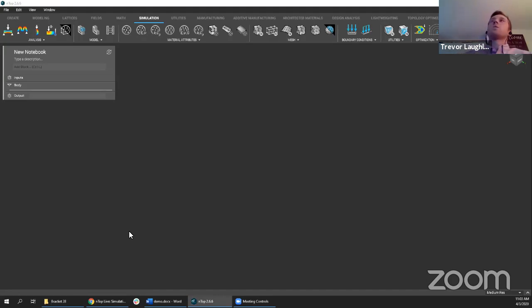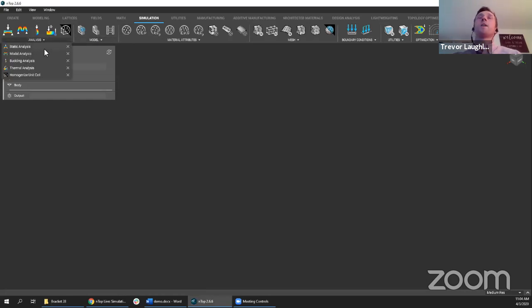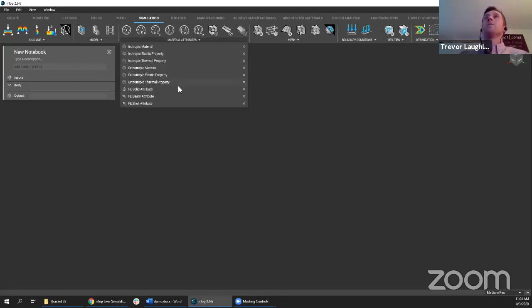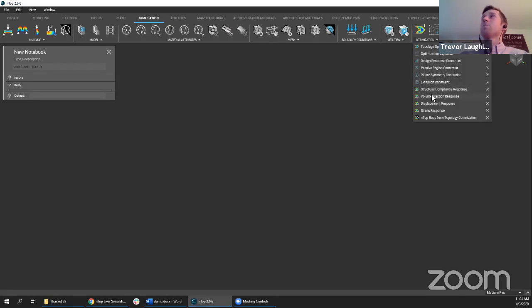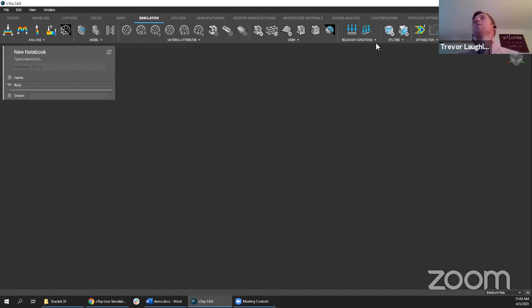When you open the software, there's a whole bunch of tabs across the top. One of them is called Simulation. You'll see a whole bunch of different categories: different types of analyses including static analysis, modal, buckling, and thermal. There are tools to put together a finite element model, tools to define material properties including isotropic and orthotropic materials, mesh generation, boundary conditions, and a family of topology optimization capabilities.